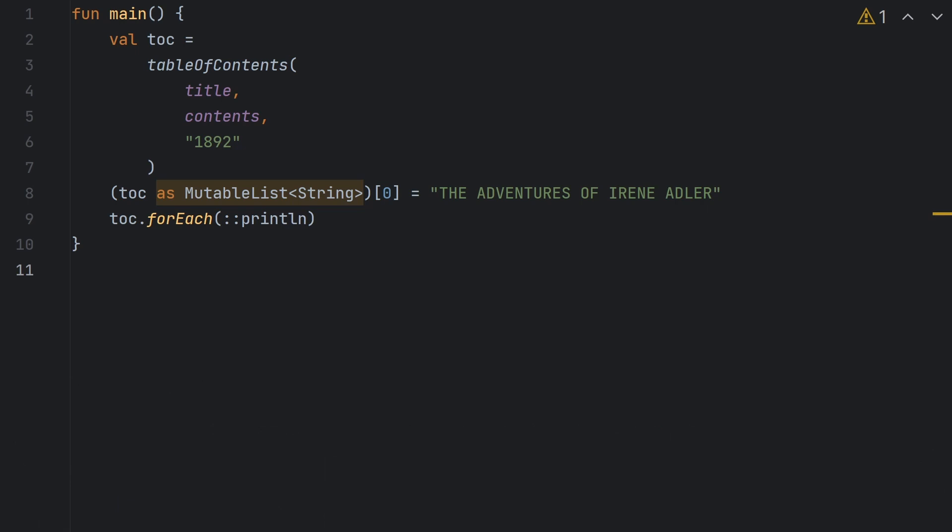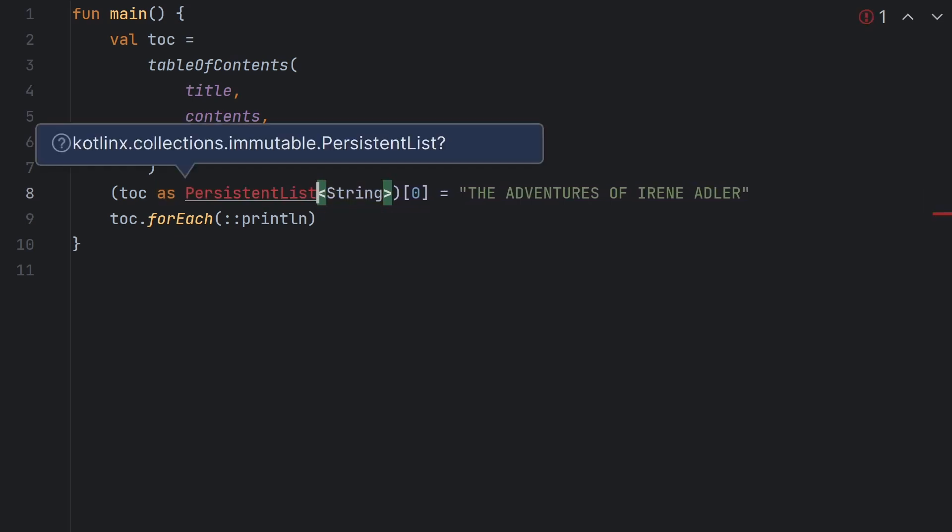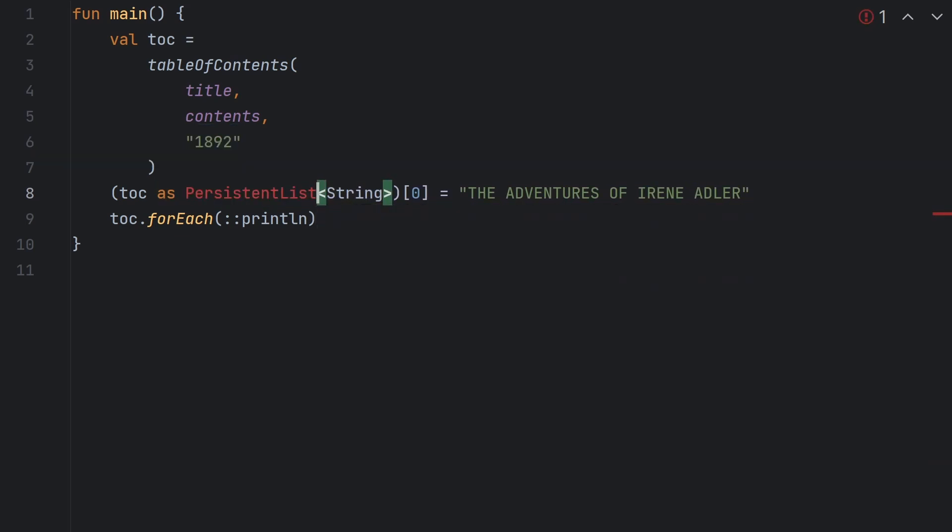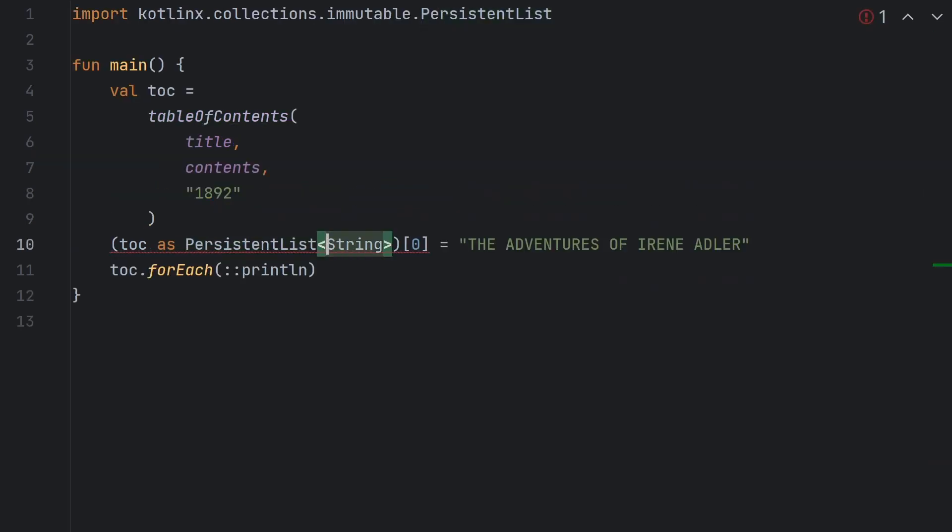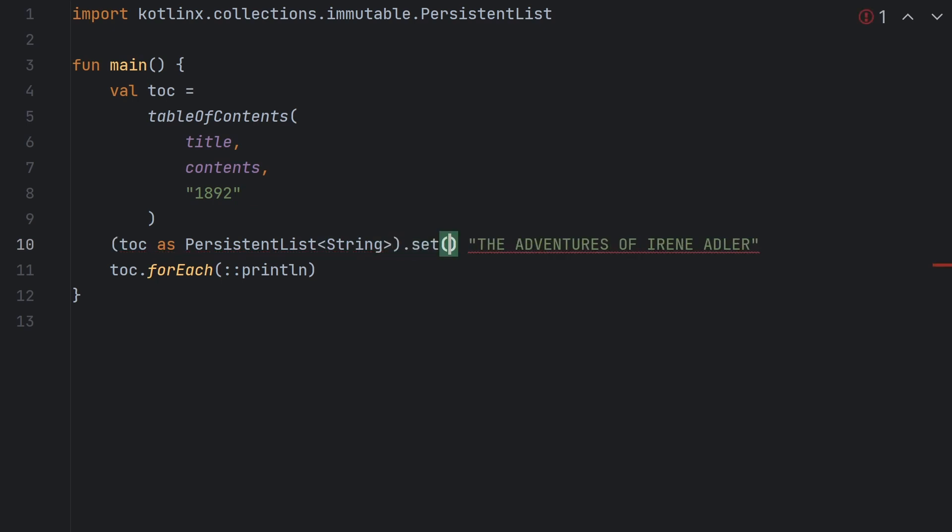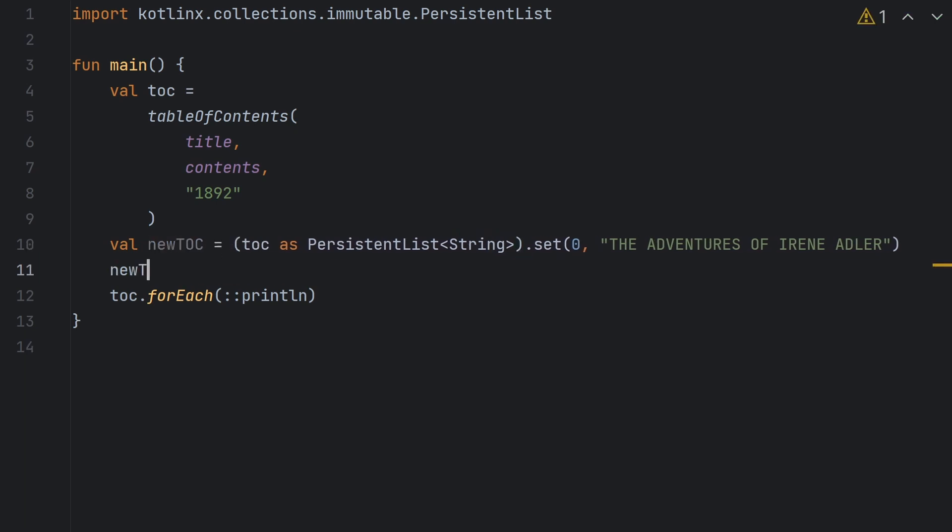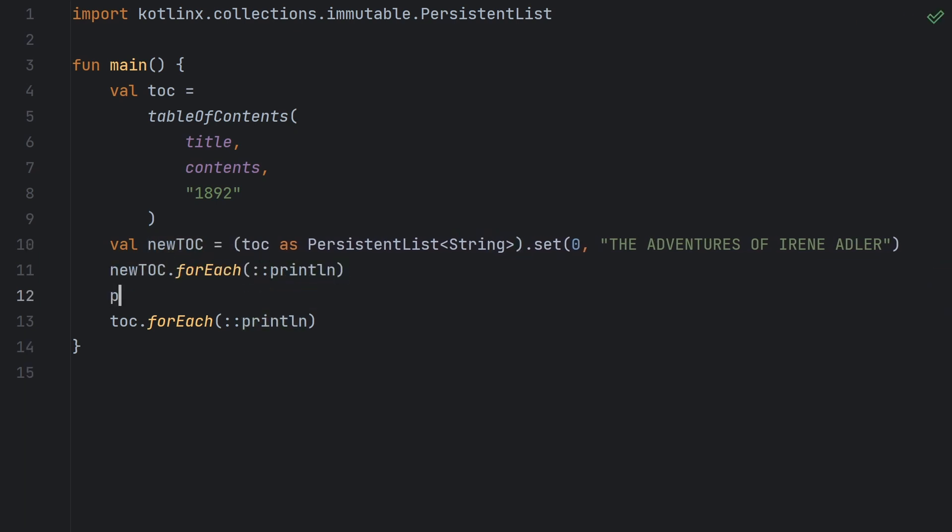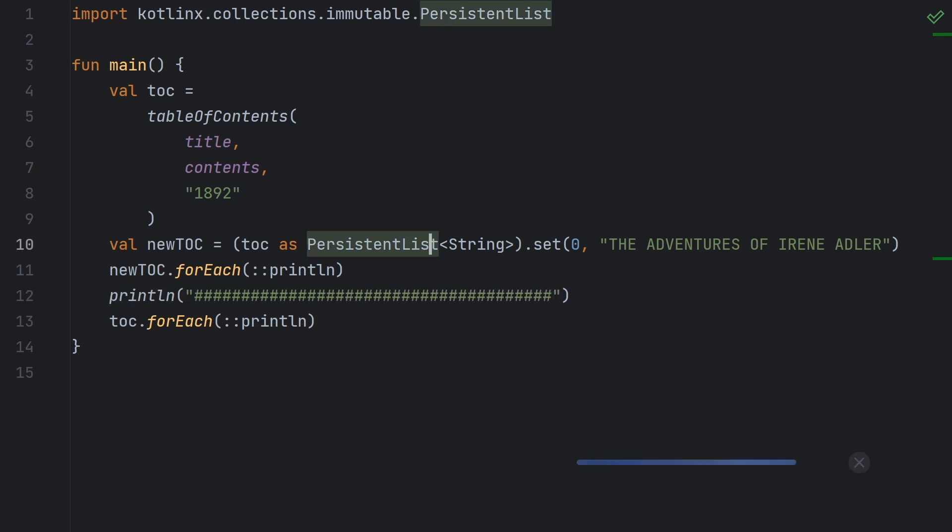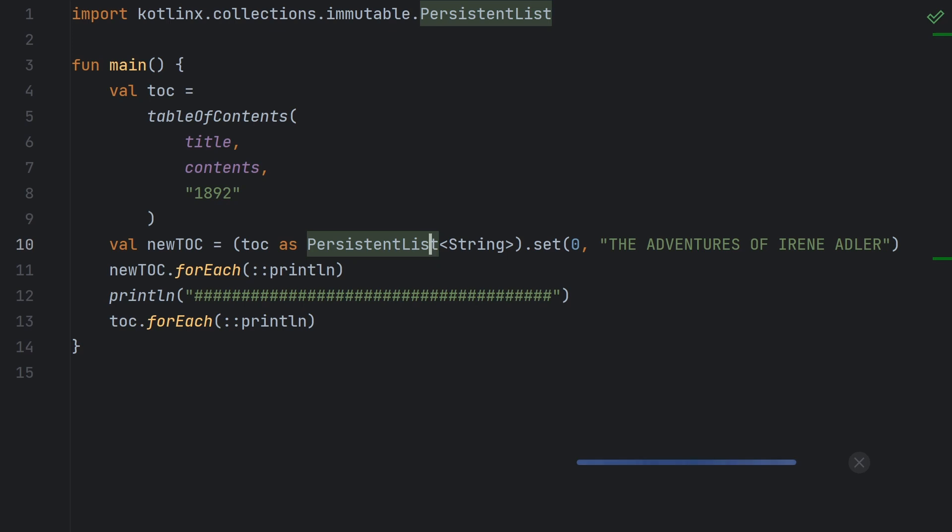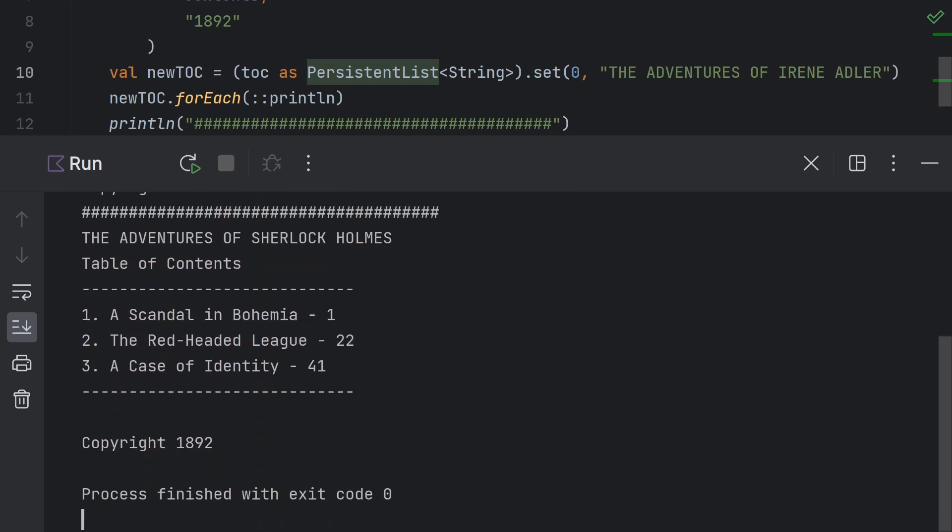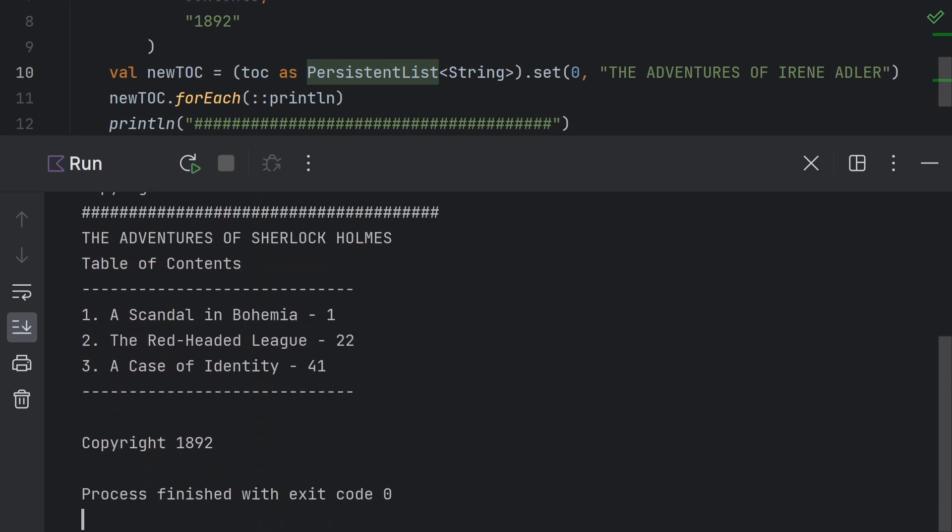Now even though you can't modify an immutable list, you can cast it to something called a persistent list. And that provides functions with a lot of the same names as mutable list, but instead of changing the contents of the list, they return a new list. And for the sake of efficiency, that list can actually reference some of the underlying data from the first list. So here you can see we've created a copy of the table of contents list, and this copy has the updated title, but the original list hasn't been changed. So that's the idea behind the immutable collections library. It's a pretty cool idea and maybe we can take a closer look at it again in a future video.